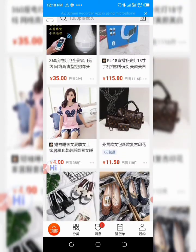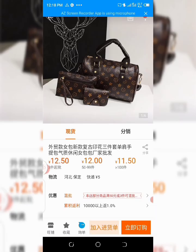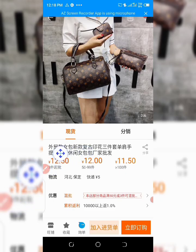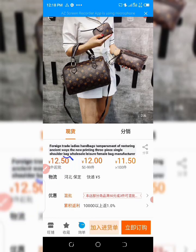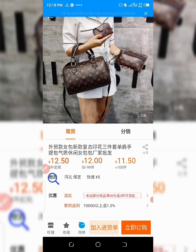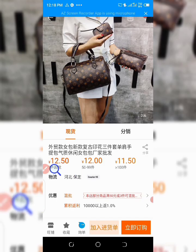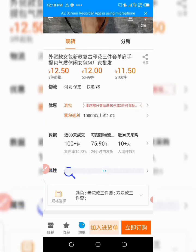Let me click on any product here — let me click on this bag. This is a three-in-one bag. Let's say I want to translate the name. All I need to do is click on the Hi Translator, drag, and then translate. Do you see it now? — 'Foreign Trades Ladies Handbag.' And this is the local logistics fee — five — if you want you can see it there. That's how you translate.